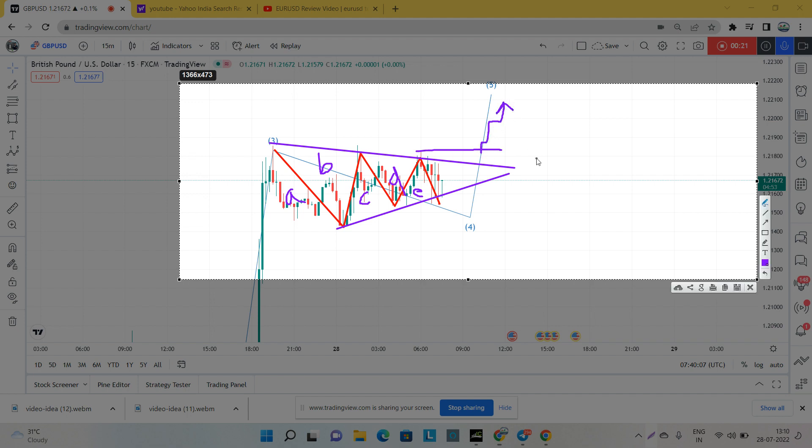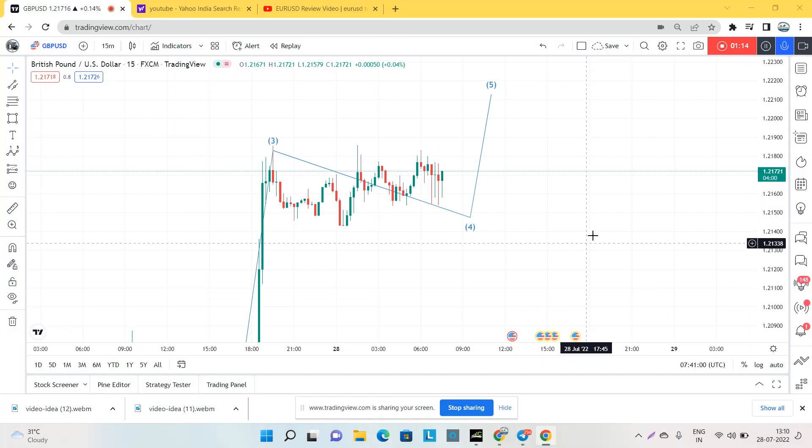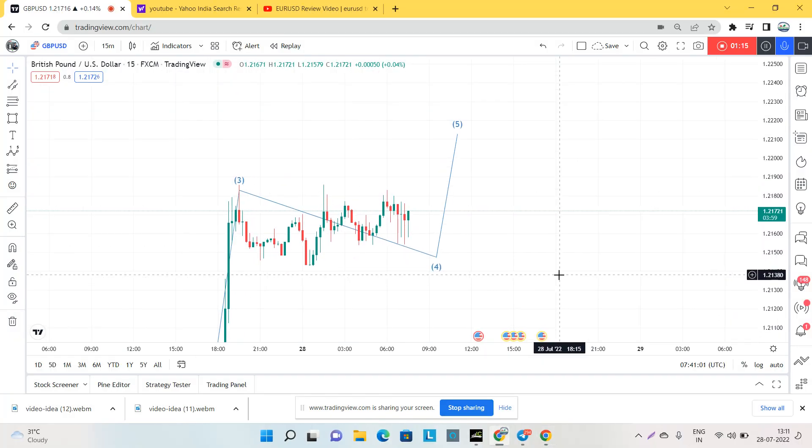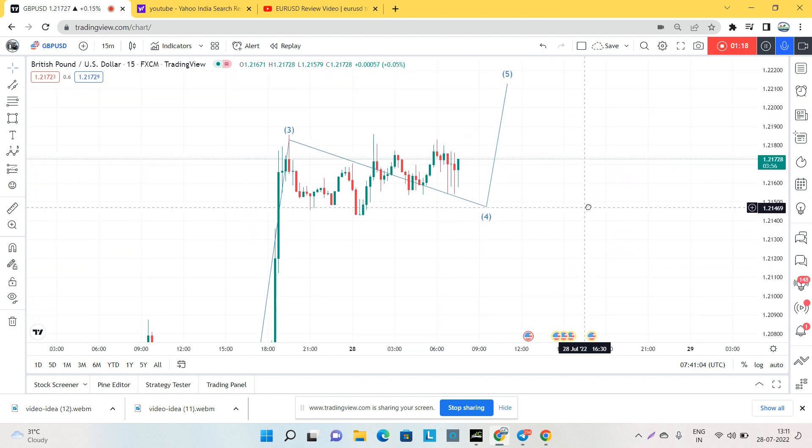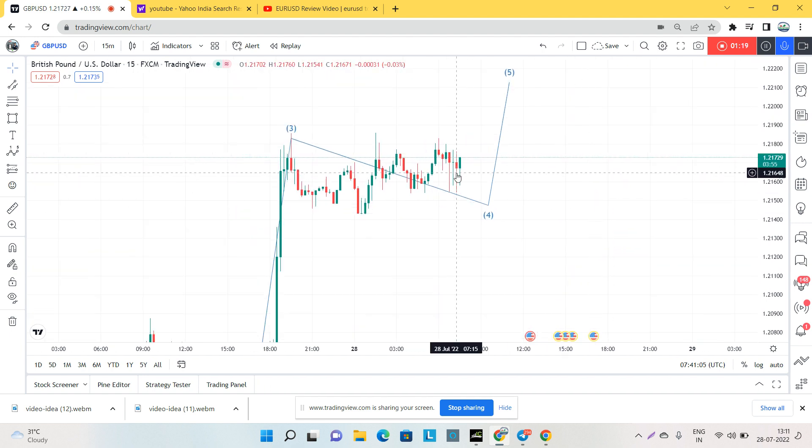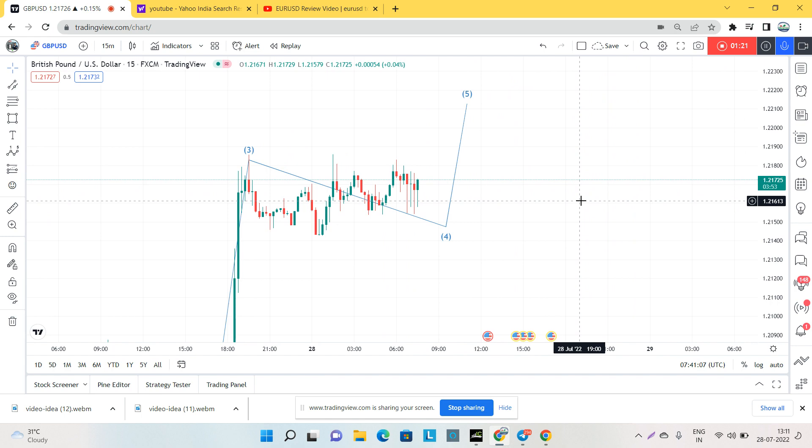So this is a forecast for GBPUSD on M15 timeframe. We'll see guys, you can see the market already started to go boom, and let's see, we are waiting for our targets.